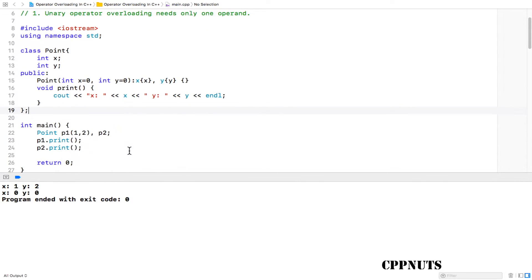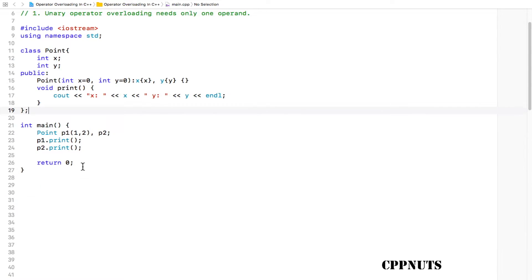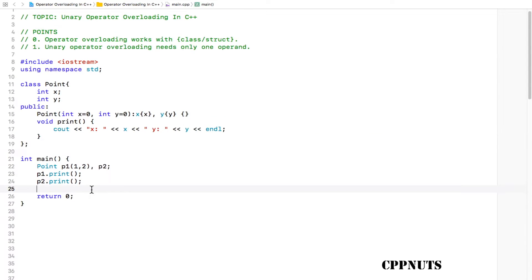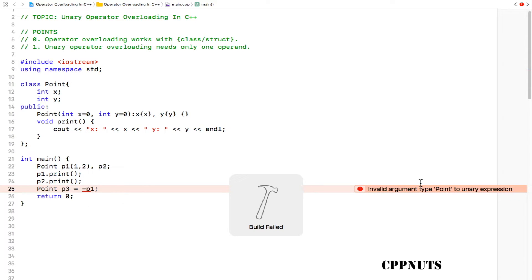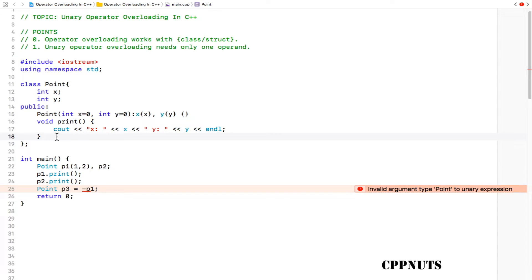Let's check one more thing. What if you want to do one assignment with a negative value? Let's do that: point p3 is equal to minus p1. You want to assign whatever is there with p1 but with the minus value. And if you compile this, it won't work. See, it is telling that I don't know what this minus is here. So let's give the definition and understanding for this minus.